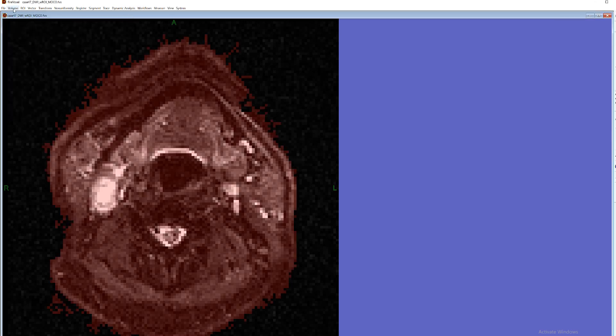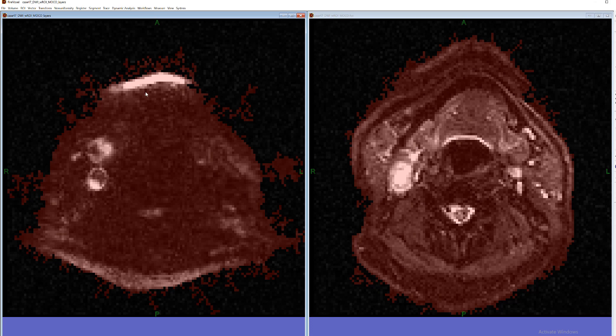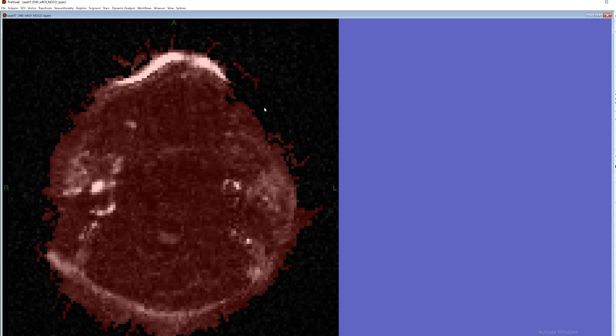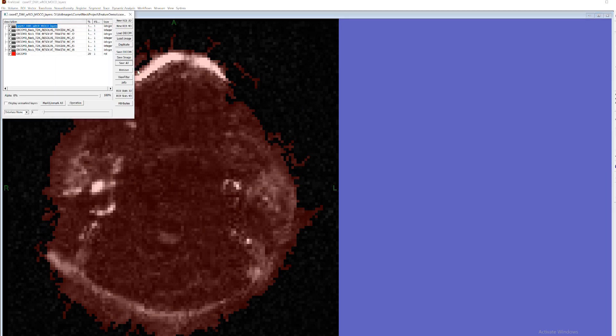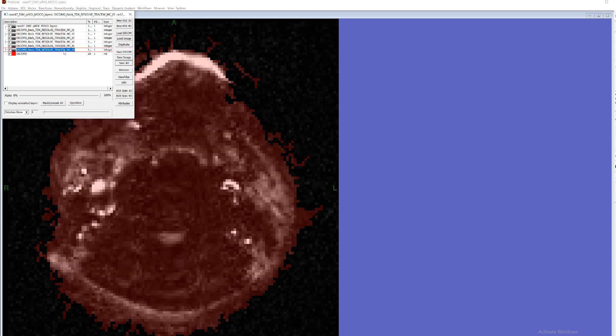If you go on the volume menu and here it's called split the volume into layers. There are no parameters. You just press and the new document appears.